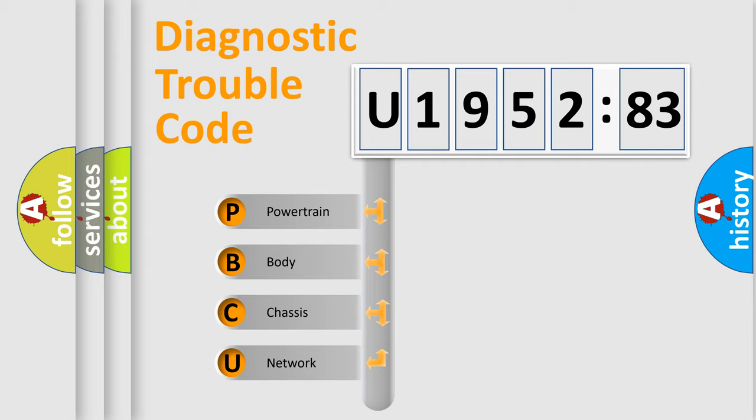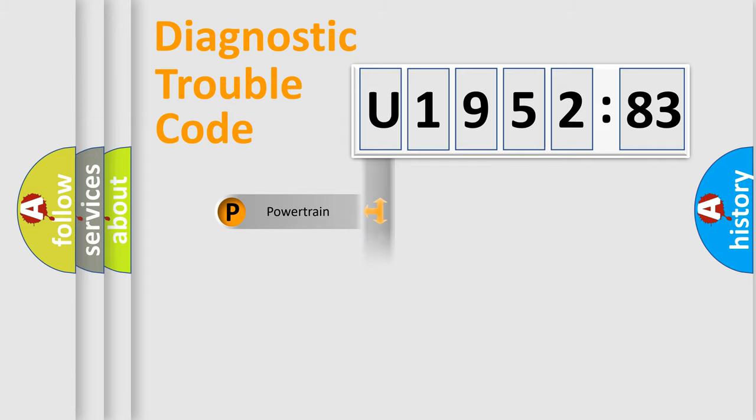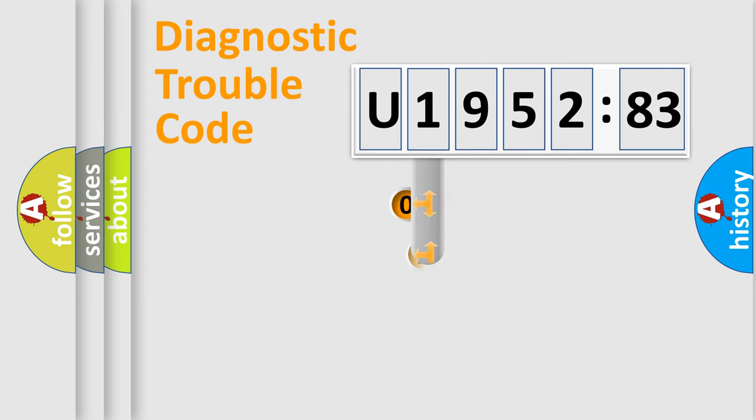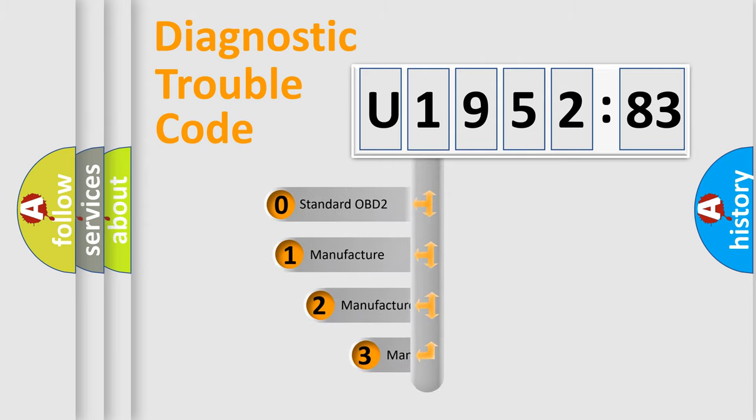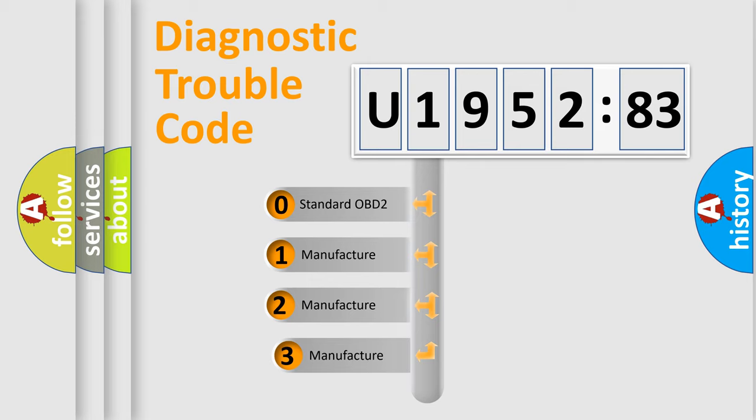We divide the electric system of automobile into four basic units: Powertrain, Body, Chassis, Network. This distribution is defined in the first character code.